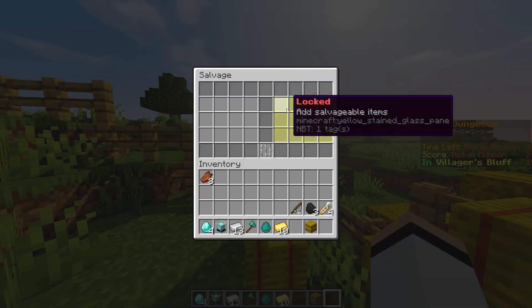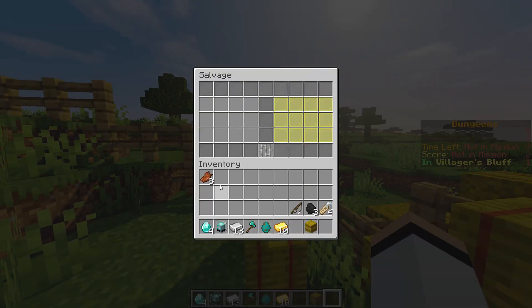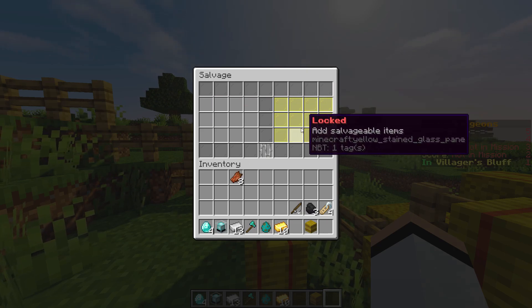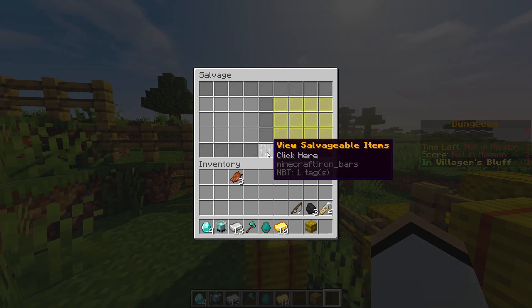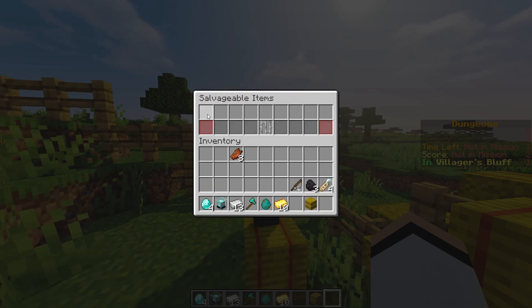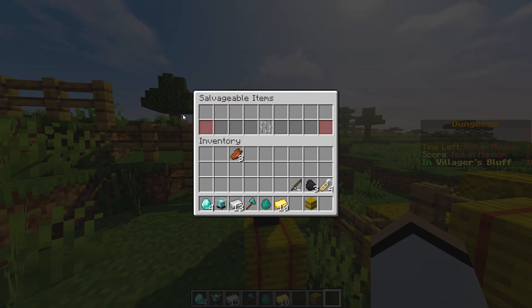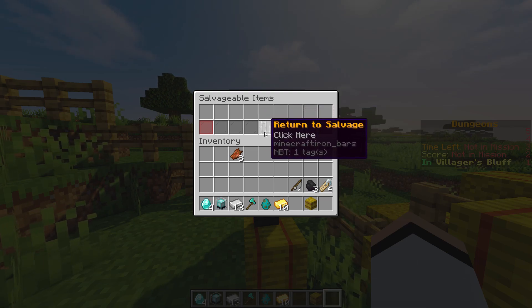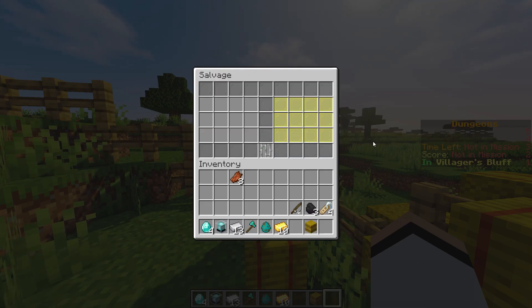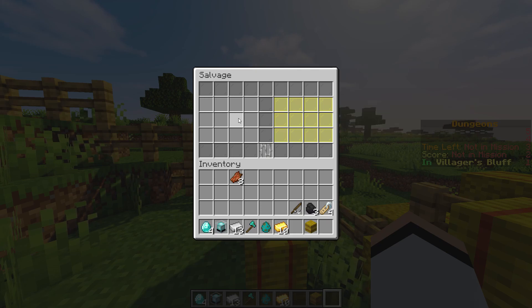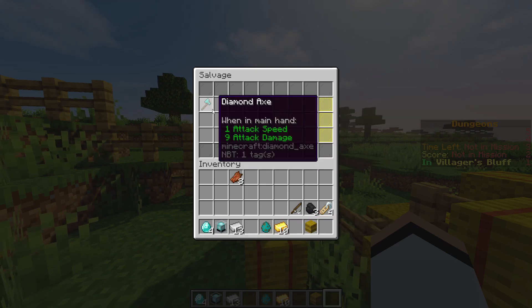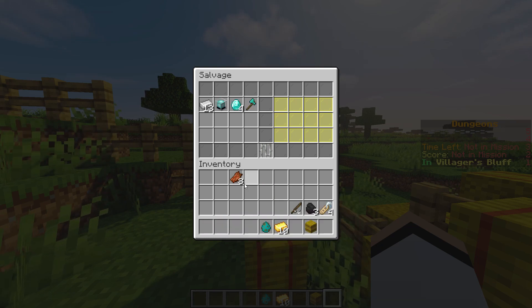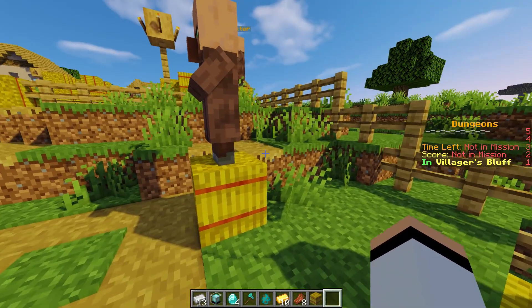As you can see, we can access the salvager. The GUI is pretty simple — you can place items in the left-hand slot and break them down into items that will appear in the right-hand slot. You can view salvageable items by clicking that button to view all the recipes configured by the admin. We don't have any recipes yet, so anything we put in here nothing's going to come out.